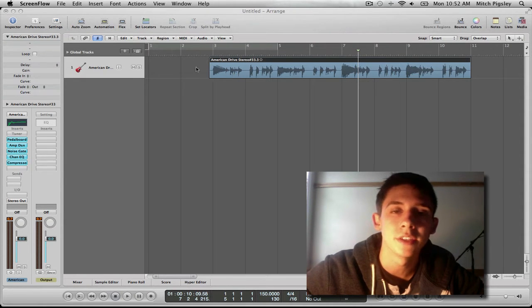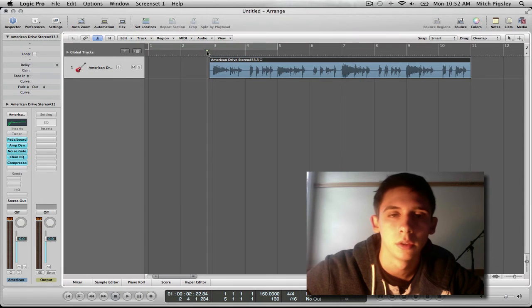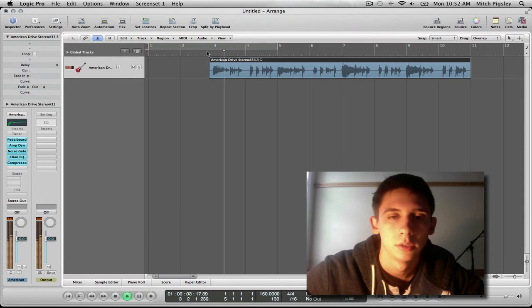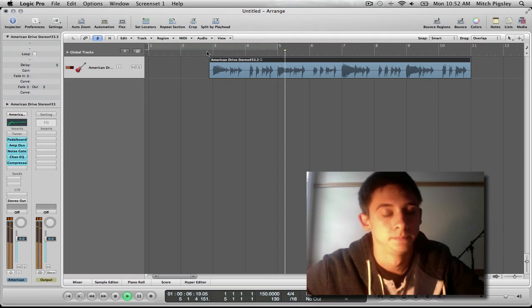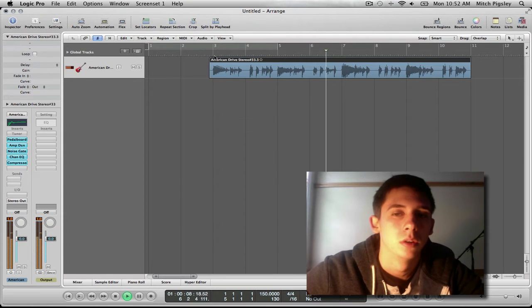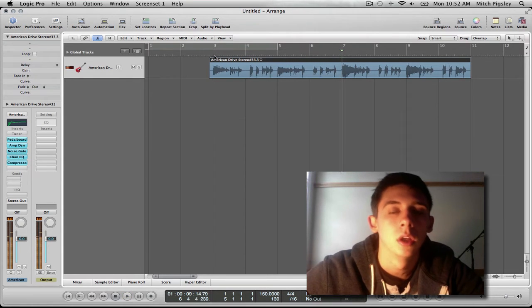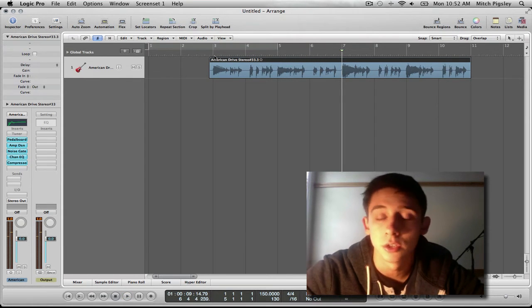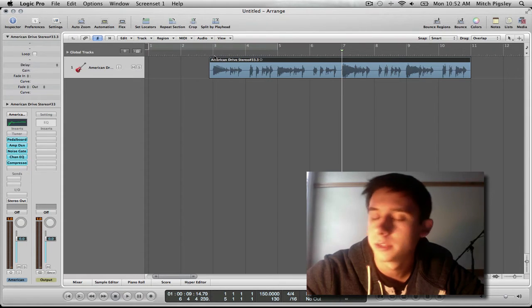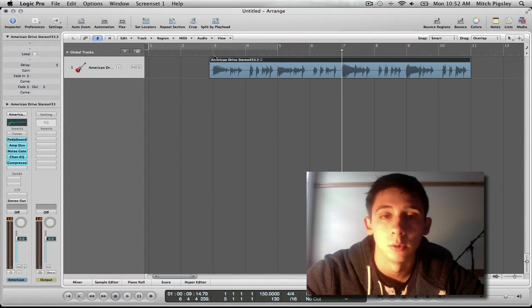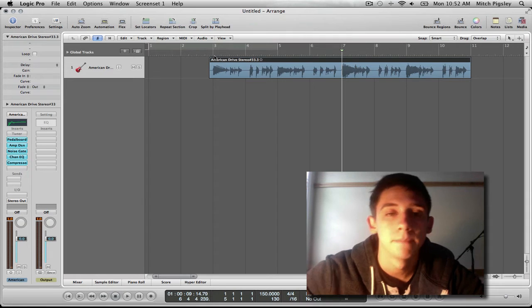Alright, this is the audio file that we have to work with. Okay, so as you can see this is a guitar track. You can do this the same with vocals and whatever, just make sure you know that.